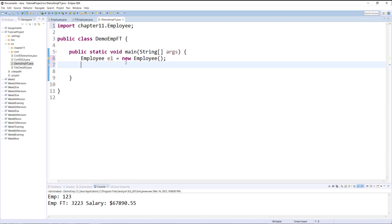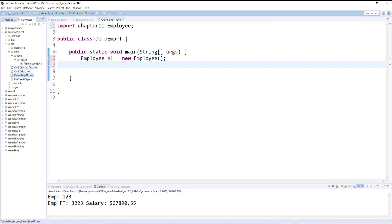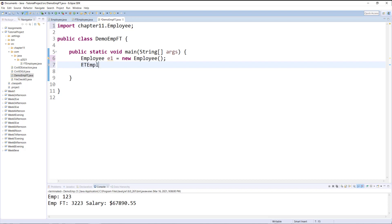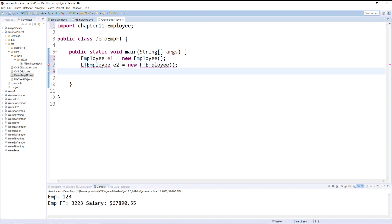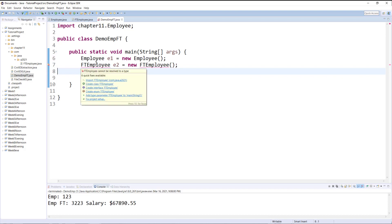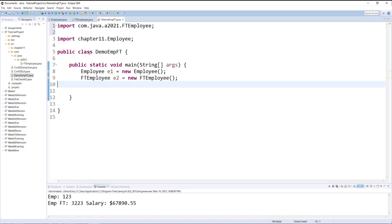Same goes for my other class which I created in com.java.FTEmployee. So if I type FTEmployee again it doesn't understand what FTEmployee is, until I hover over and I can use import and now it understands.